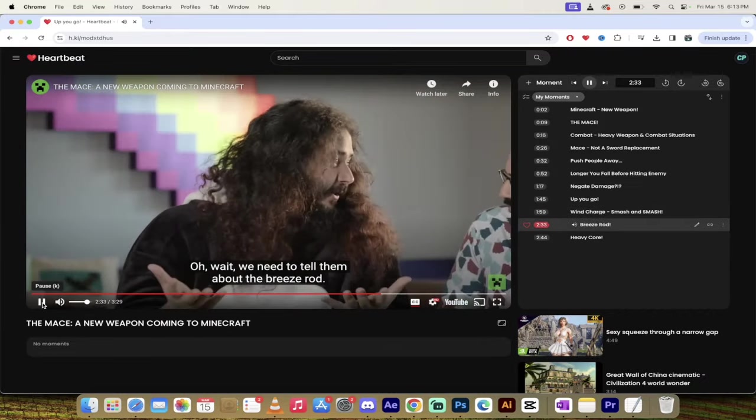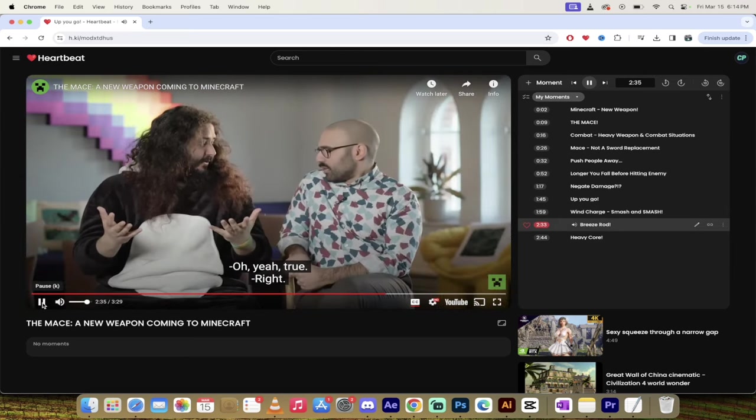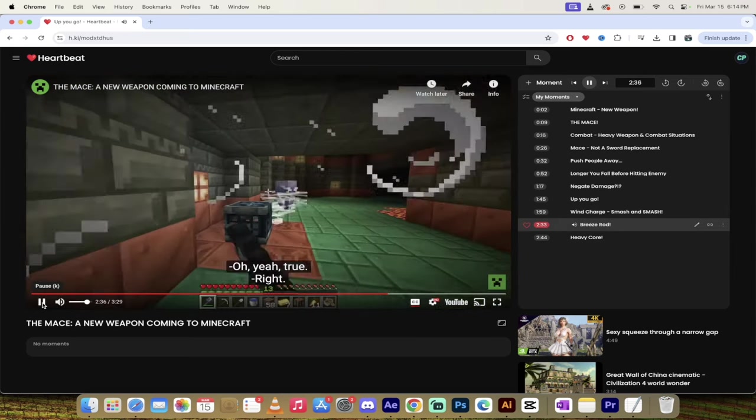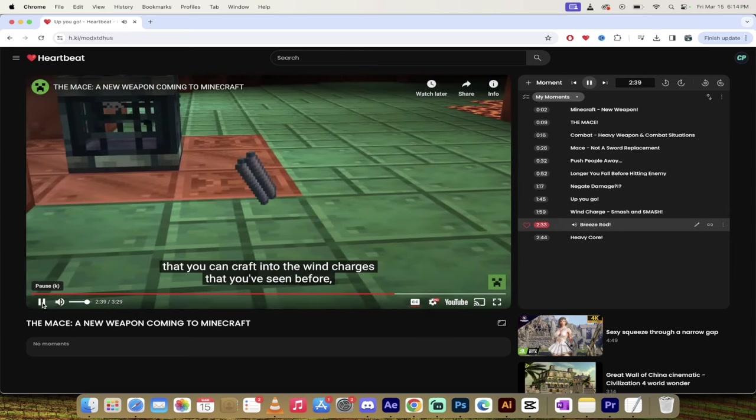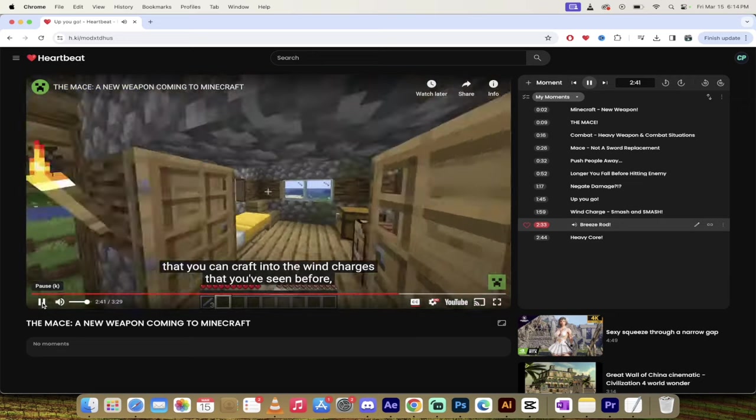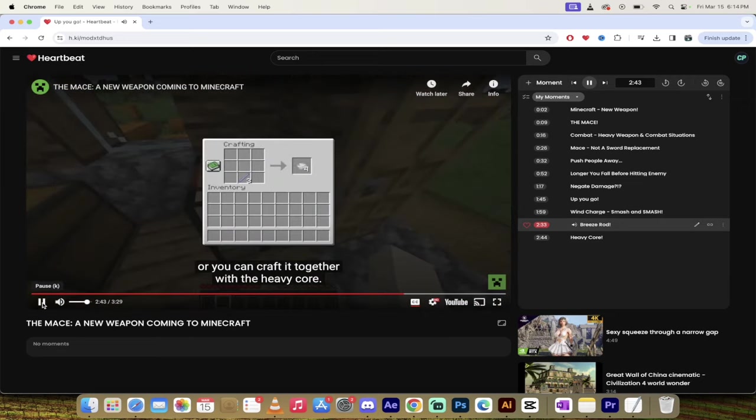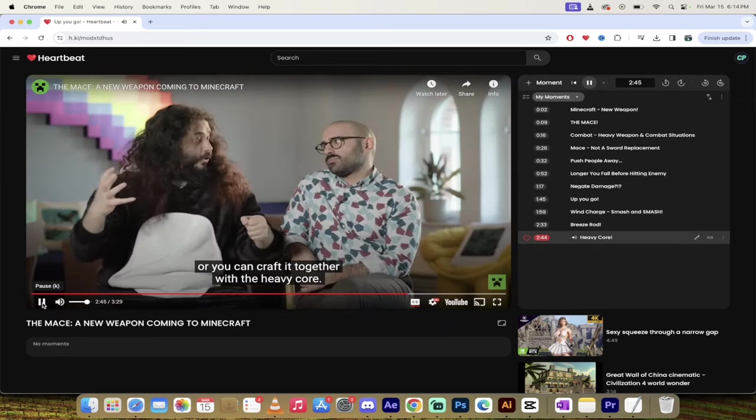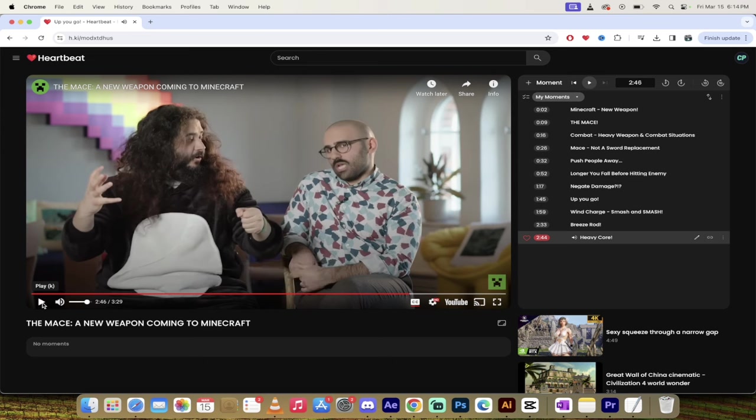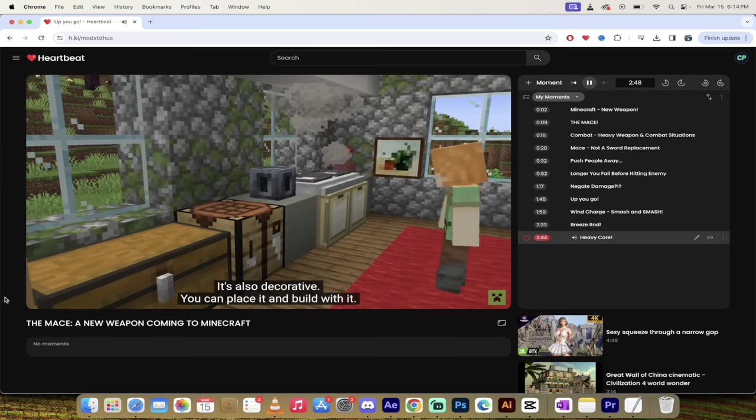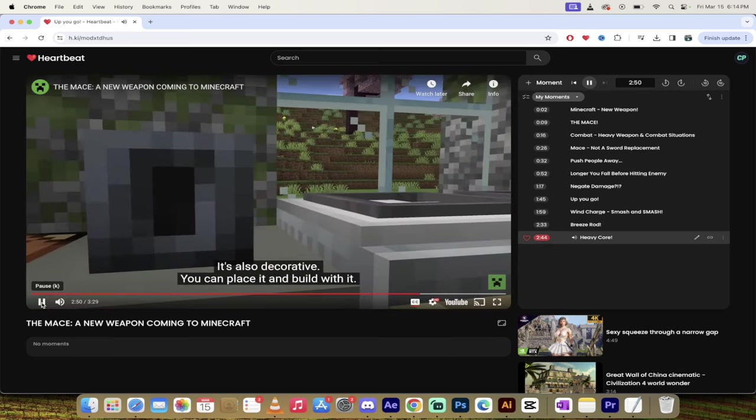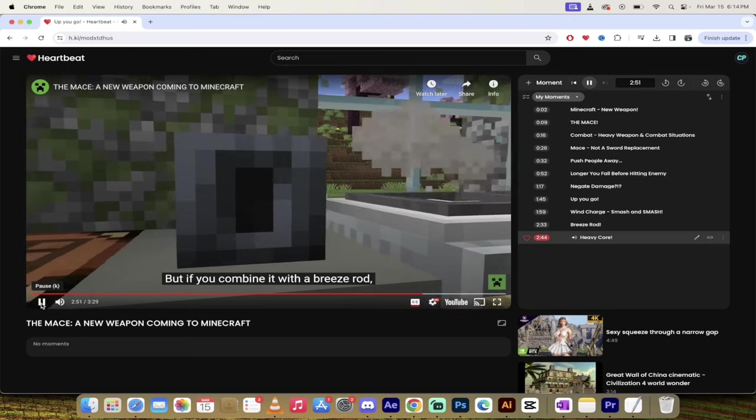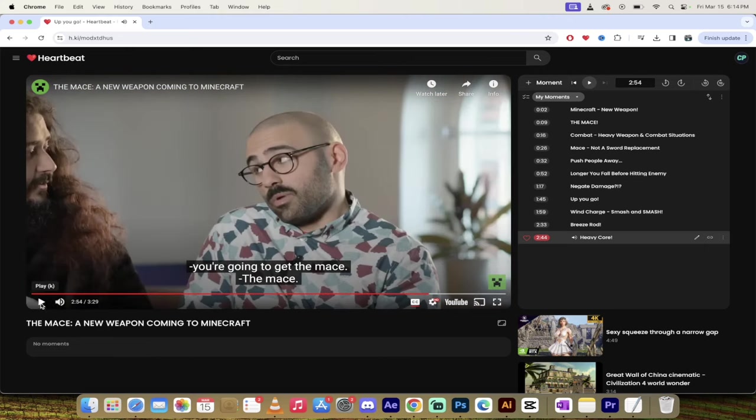Oh wow. Wait, we need to tell them about the breeze rod. Oh yeah. They're going to drop breeze rods that you can craft into the wind charges that you've seen before, or you can craft it together with the heavy core. Yeah. Look at this. This is with the heavy core. This is the final moment here that I've isolated. Yes. Heavy core is this new item. It's also decorative. You can place it and like build with it. But if you combine it with a breeze rod, you're going to get the mace. Heavy core plus a breeze rod equals a mace. How cool is that, guys? Let's watch a little bit more before we end it off.